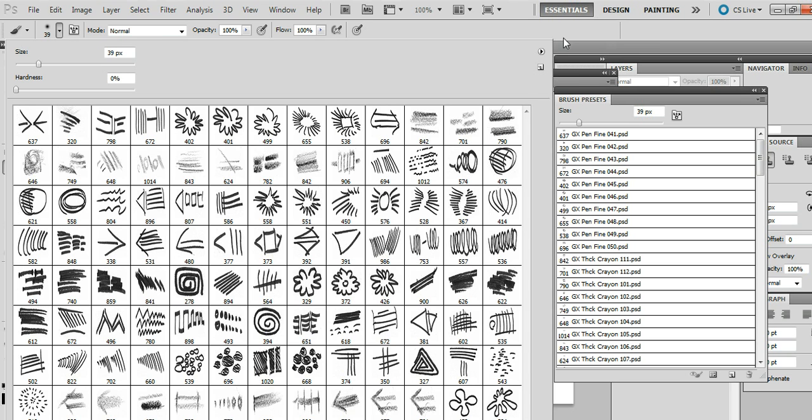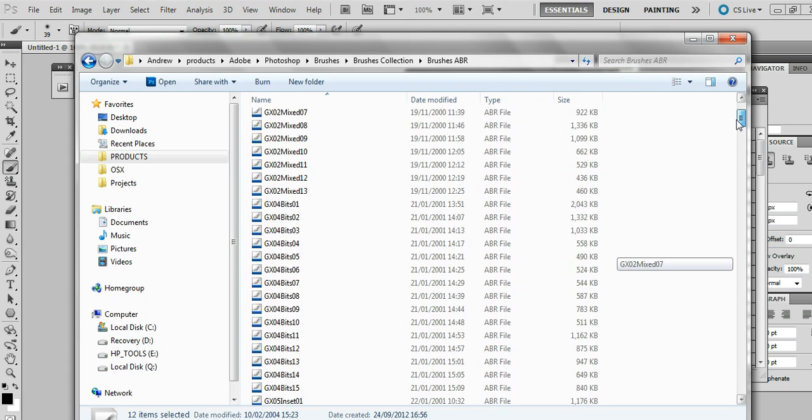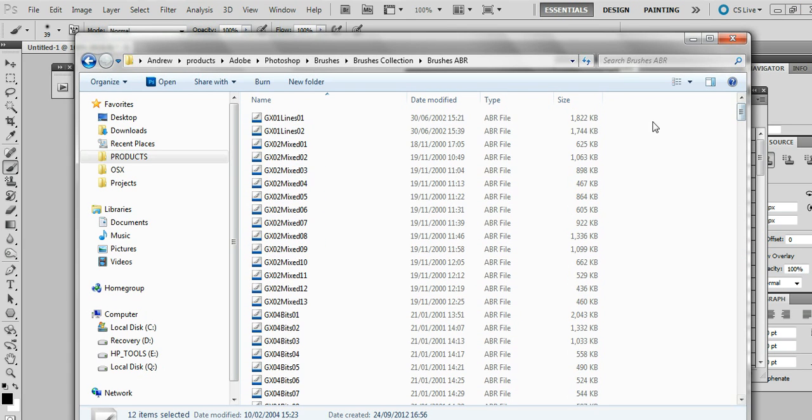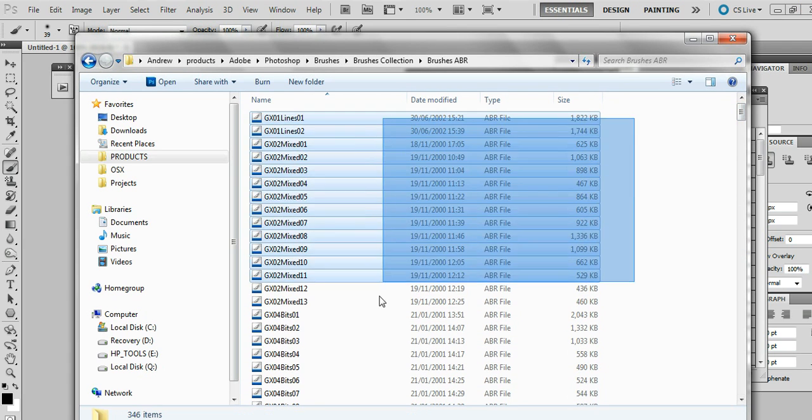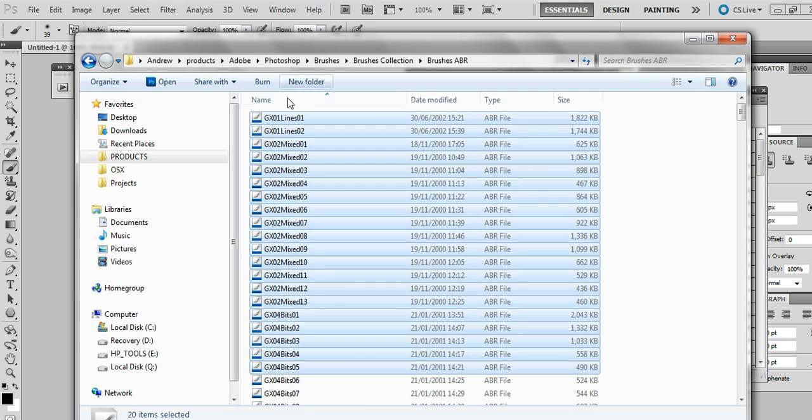Again, you can actually obviously now go back to the file manager and maybe select another set of brushes. I'm just going to select batch here, another batch. These are from the Graphic Extras brushes collection, 10,000 brushes all by GraphicExtras.com.